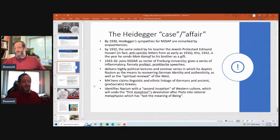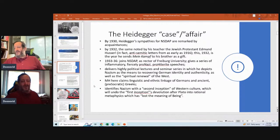In 1933, Heidegger joins the National Socialist Party as rector of Freiburg University, gives a series of inflammatory, fiercely pro-Nazi, pro-Hitlerite speeches, and delivers highly political lectures depicting Nazism as the means to recovering German identity and authenticity as well as the spiritual renewal of the West.